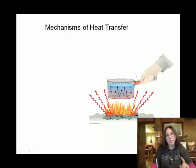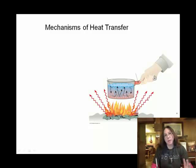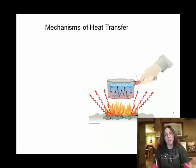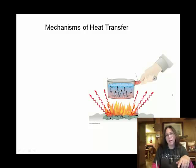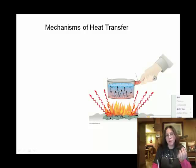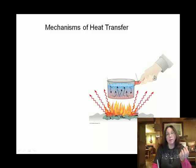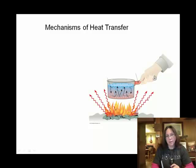So there are three ways, broadly speaking, in which thermal energy or heat can be transferred. And they are all represented here. Anytime you see a fire, fire is creating thermal energy from chemical energy. So here we have — clearly this is hot down here. How do we get this heat transferred out?